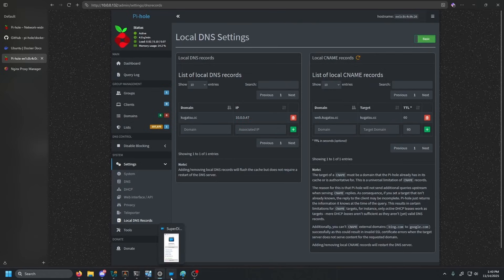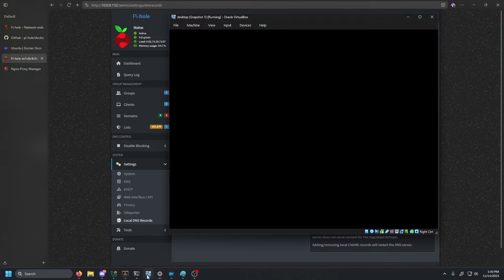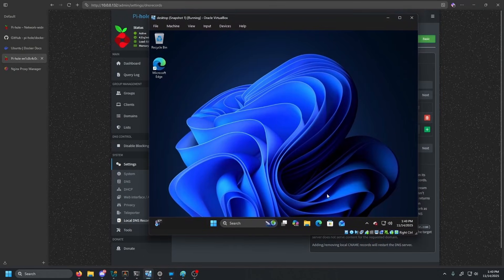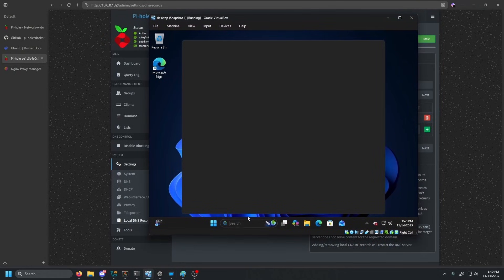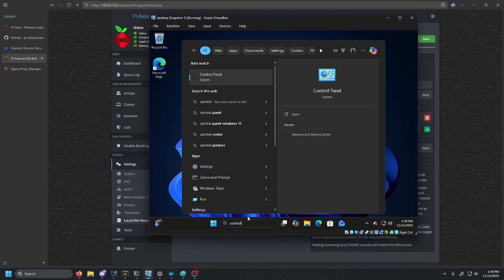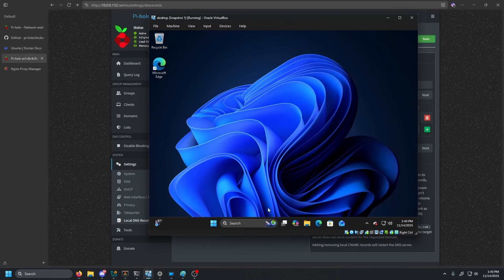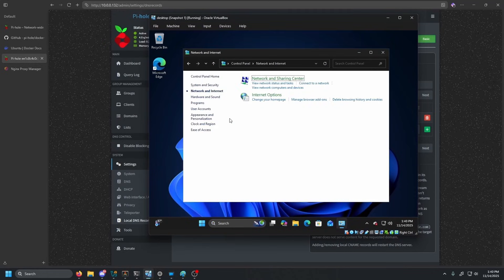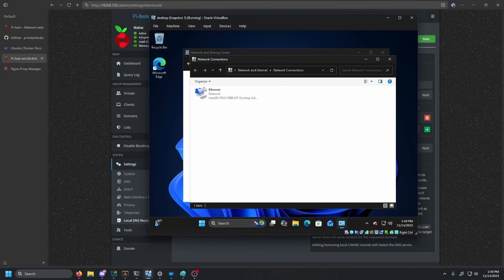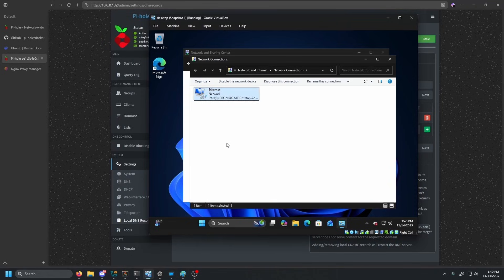So one thing that we're going to need to do is on our Windows VM. Now we want to go ahead and type in control. We're going to open up the control panel, go to network and internet, network and sharing center, change adapter settings on the left side. And then we're going to see our ethernet or our network. We're going to click properties, internet protocol version four and click properties.